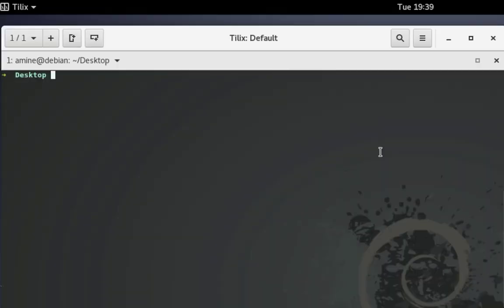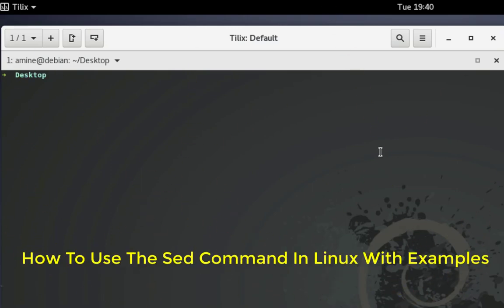Hello YouTube and welcome to another Linux tutorial. In this video I will show you how to use the sed command. Are you ready? Let's get started.